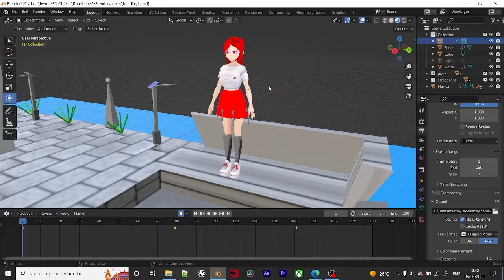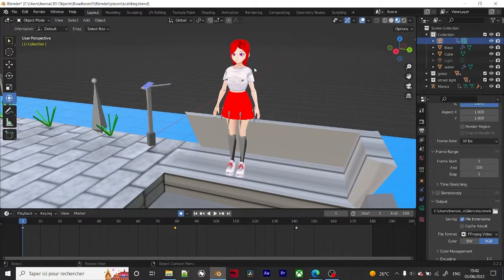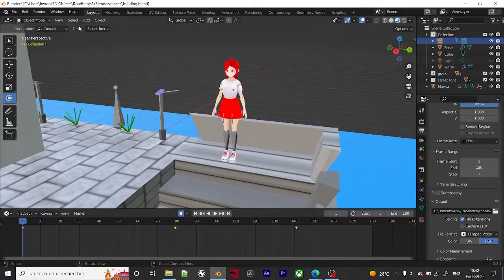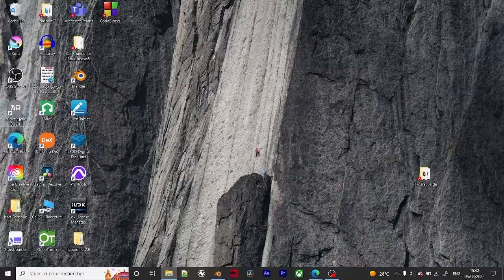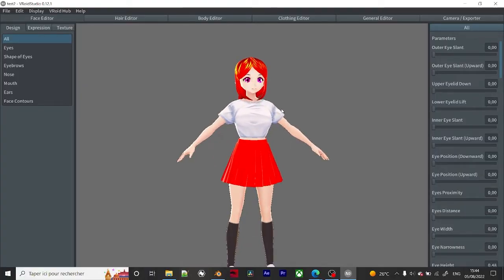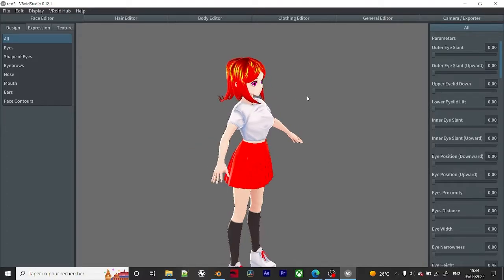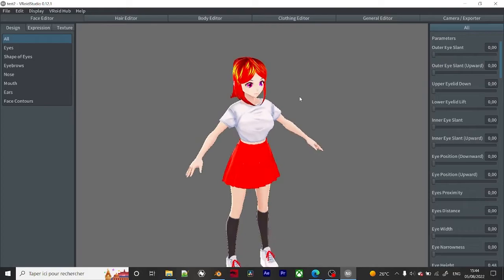That scene is not on this channel but on my other channel, HW Road Beasts — I'll leave the link down below. Today I want to show you how to import your 3D character into Blender. This is the upgraded version of the same character, and as you can see the hair is more clean and everything.